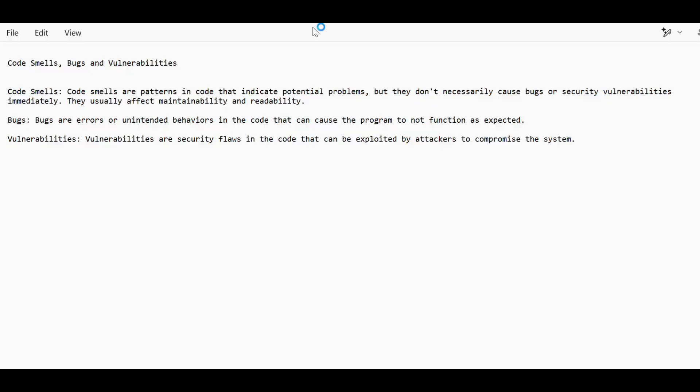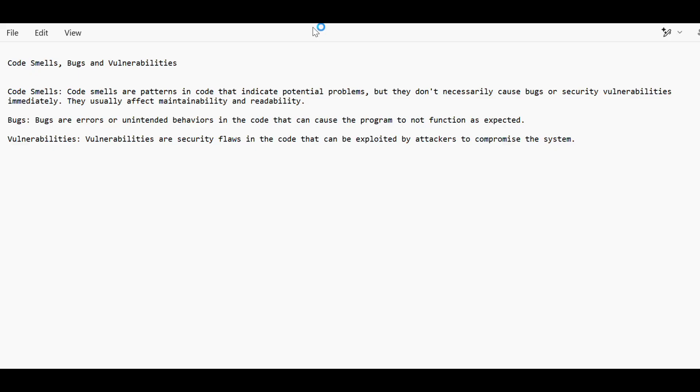So yeah, today I'll be explaining those. Let's discuss what are code smells, bugs, and vulnerabilities in code. Basically, when we do the code quality check using SonarQube, it will give us a report that shows if there is any code smell, bug, or vulnerabilities.